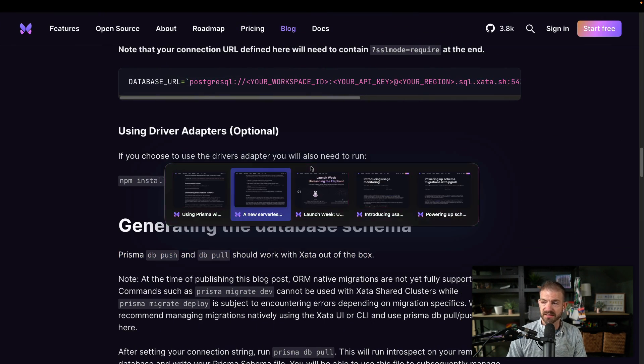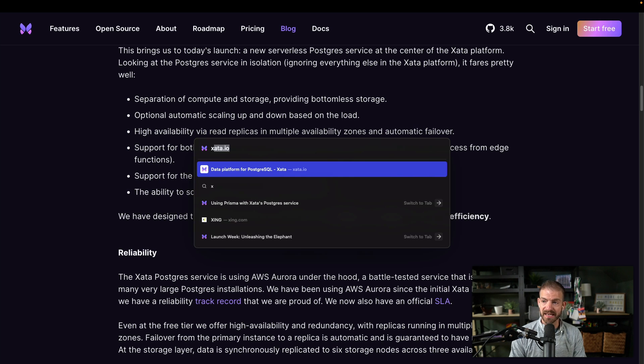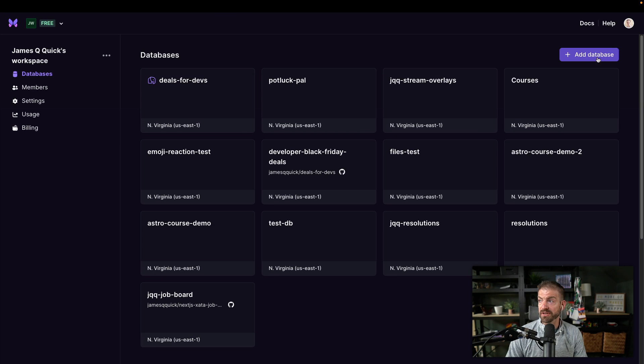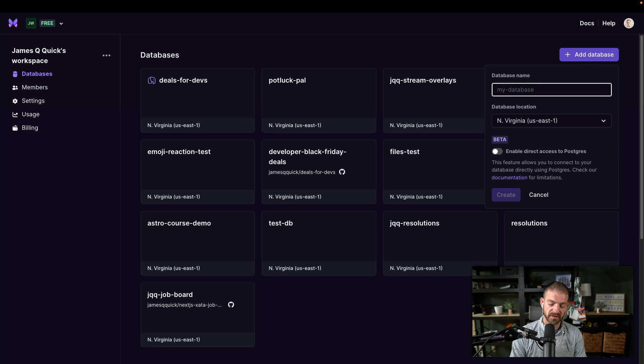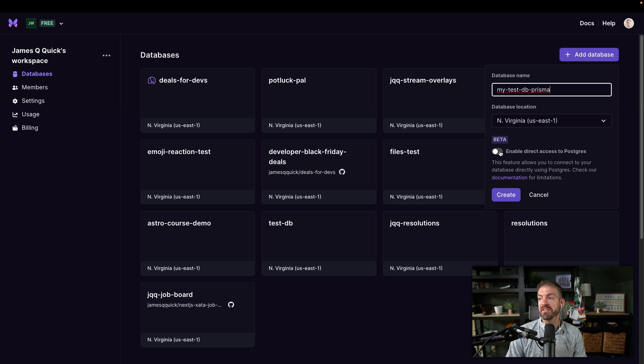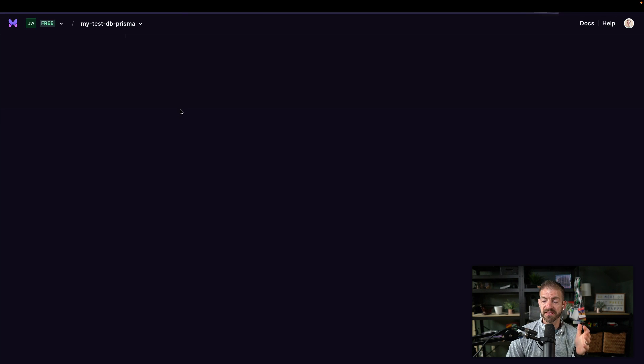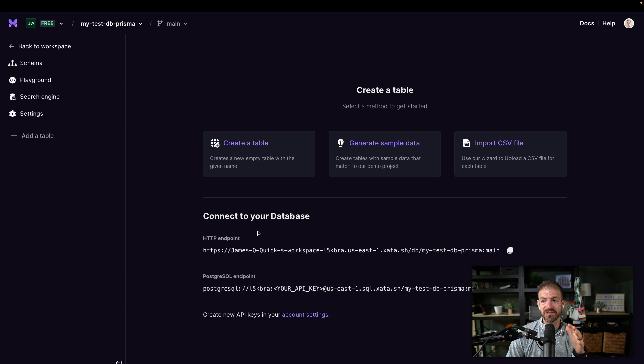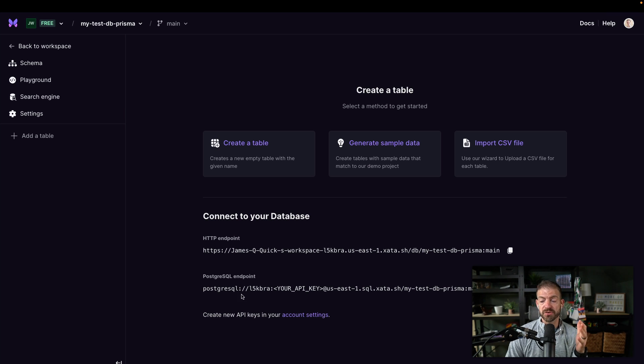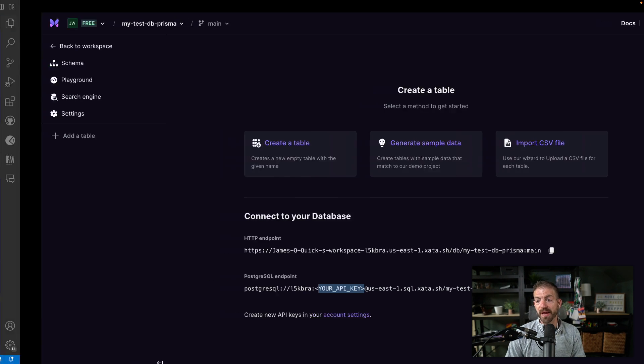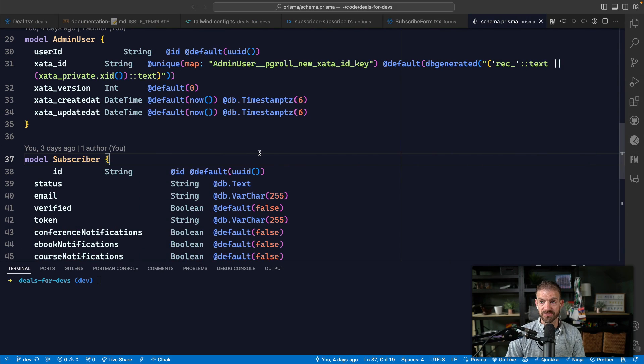So I want to show you what that looks like right now. So inside of the Xata dashboard, let's just go and sign in. And let's just create a new database from scratch. So we'll call this my test DB Prisma. And then this is where, this is in beta right now, we'll enable direct access to Postgres. So we'll open this up. And then you can see we have our settings here to connect to our database. So what I'm going to do is copy this Postgres endpoint, and then I'll need to replace my API key. So I'm going to copy this property and go back to this project deals for devs. And then you won't see this, but I'm going to open up the .env file, I'm going to update the database URL to that new property. And then I'm going to take my Xata API key and replace that in those placeholders that it had for me. So I'm going to push this in, save this, and I'll close it.